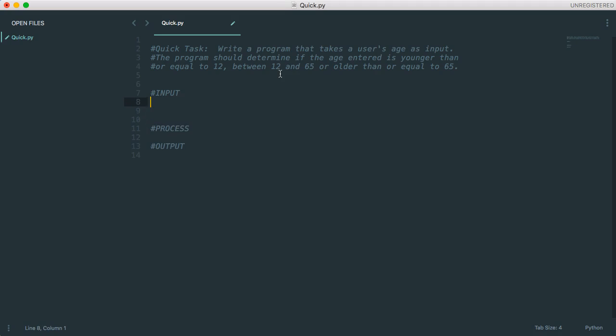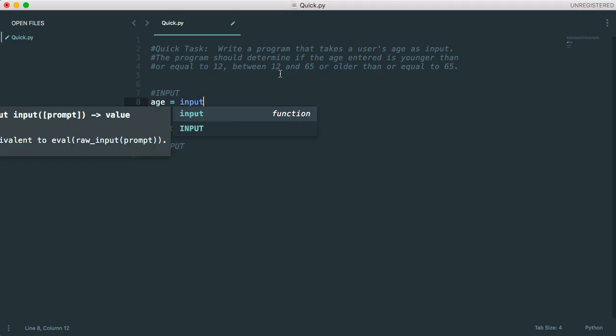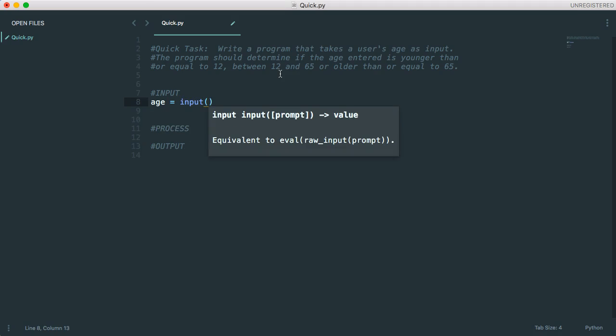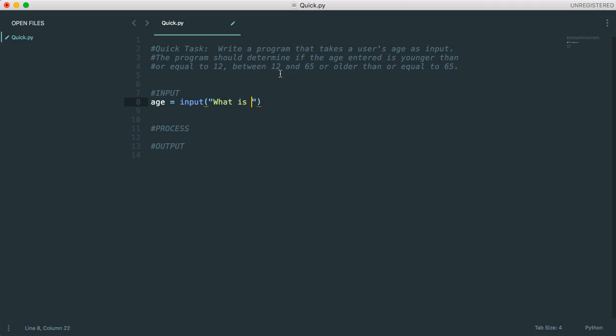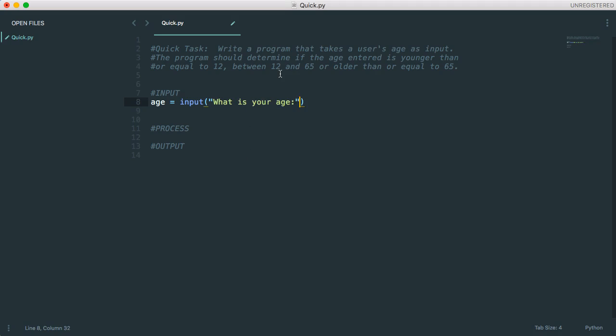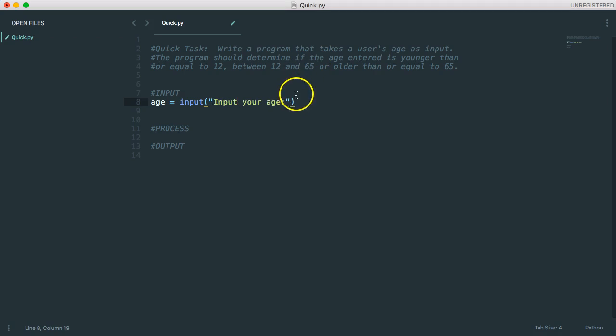So the first thing we need to do is take an input for the age. So I'm going to make a variable called age, and I'm going to do this incorrectly initially, just to highlight a mistake that students will make often. Input, what is your age? Or let's make it input your age.